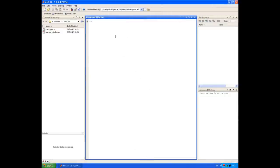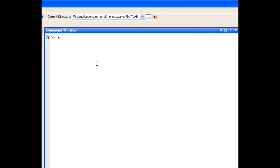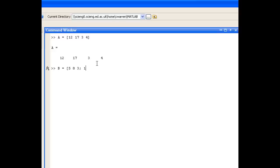Let's have a look at question 1. We're told to create the following matrices. A is our row vector, and we use spaces to denote the elements in the row vector. B is a matrix, and we use a semicolon to denote the different rows in the matrix. And lastly, C is our column vector, using the semicolon to denote the separate rows.